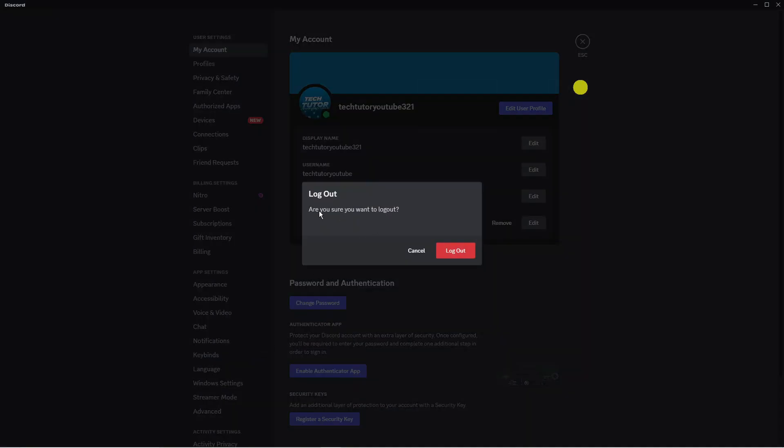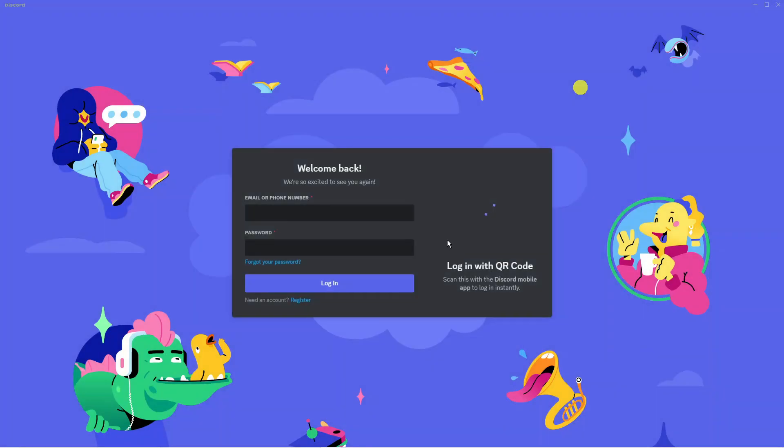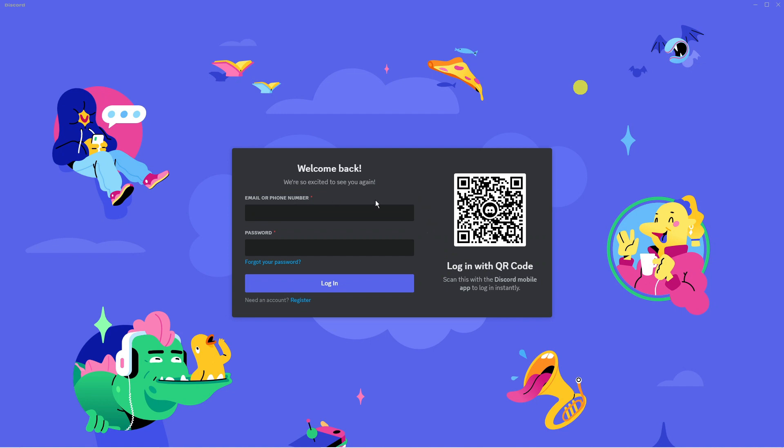Now it's going to come up saying are you sure you want to log out. Go ahead and press the red logout button and that's going to log you out of Discord and take you to the login screen.